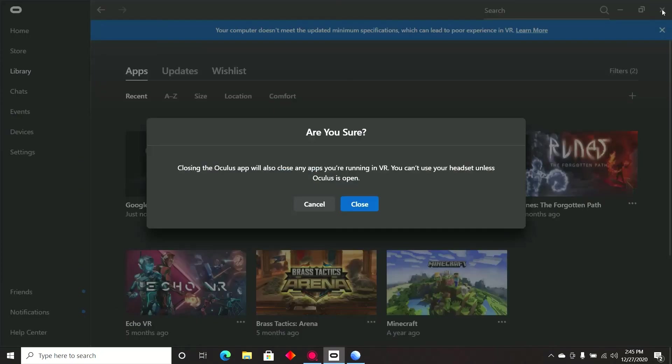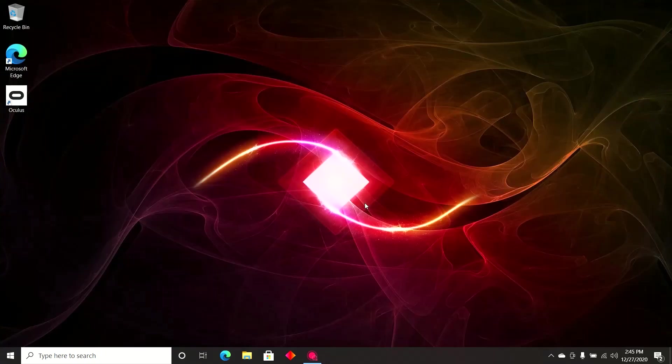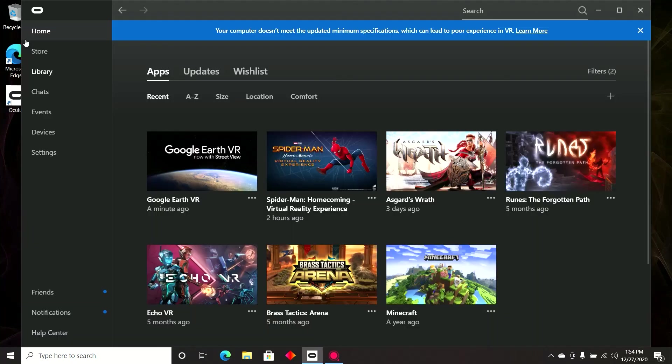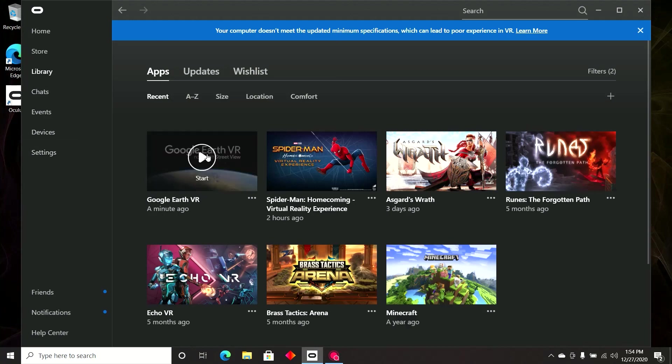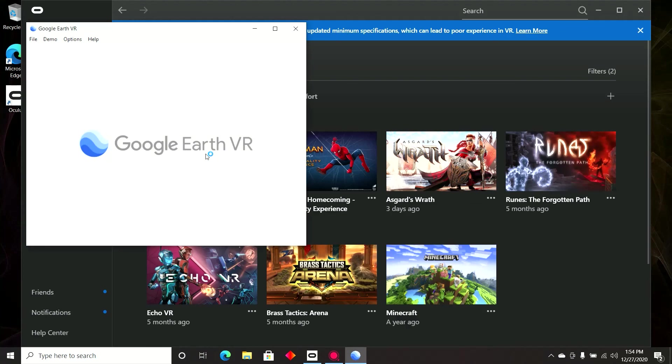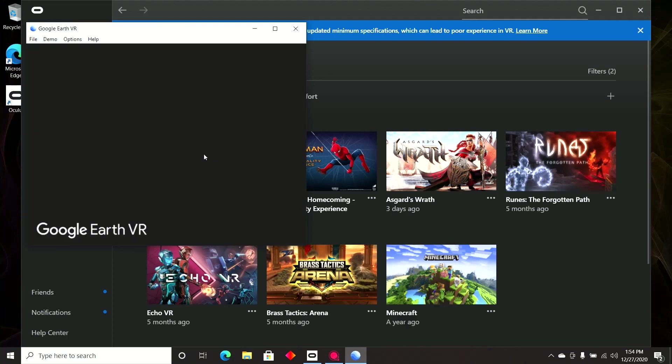And our last step is reboot. So I'm going to close out of this. And I'm going to reboot and I'll see in a second. All right, I'm back. My computer rebooted. I am going to load up Google Earth, click play or launch. And as you see, no error and it launched.